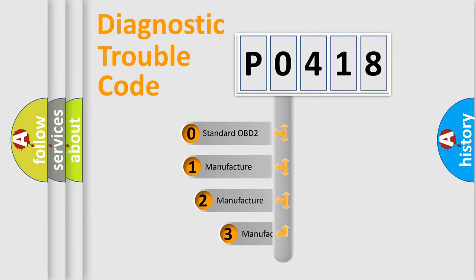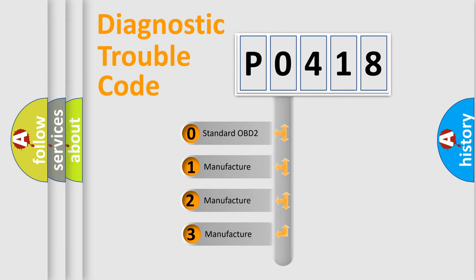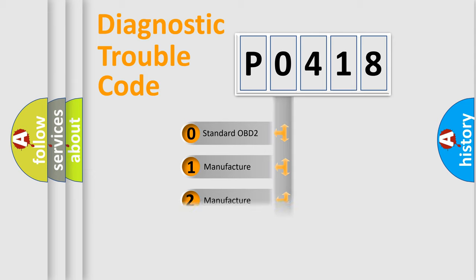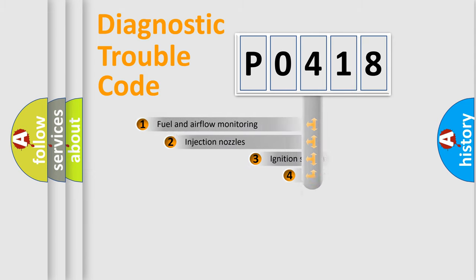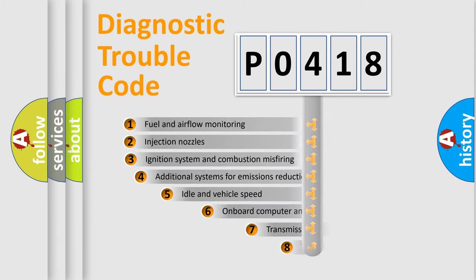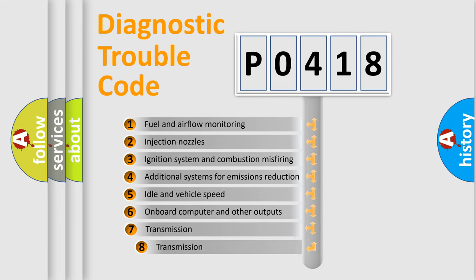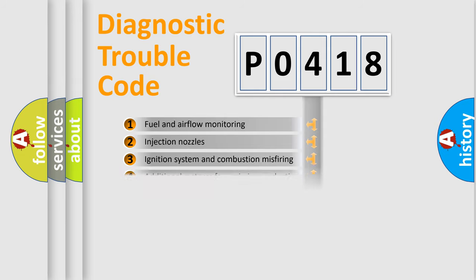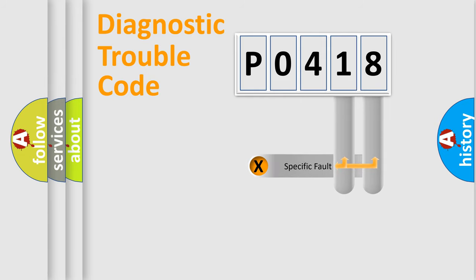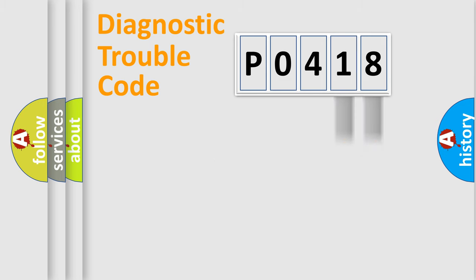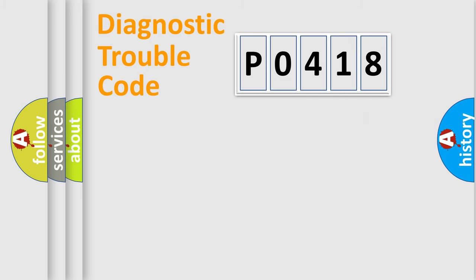If the second character is expressed as zero, it is a standardized error. In the case of numbers 1, 2, or 3, it is a manufacturer-specific error. The third character specifies a subset of errors. The distribution shown is valid only for the standardized DTC code. Only the last two characters define the specific fault of the group. Let's not forget that such a division is valid only if the second character code is expressed by the number zero.